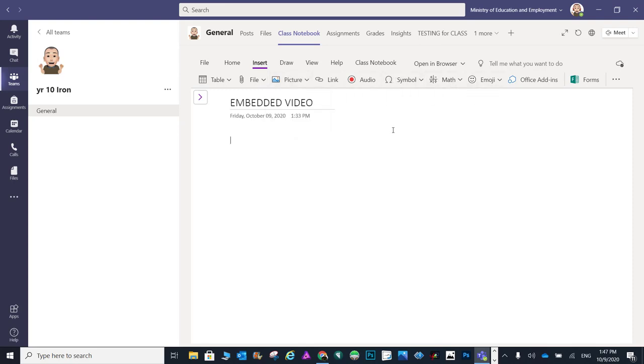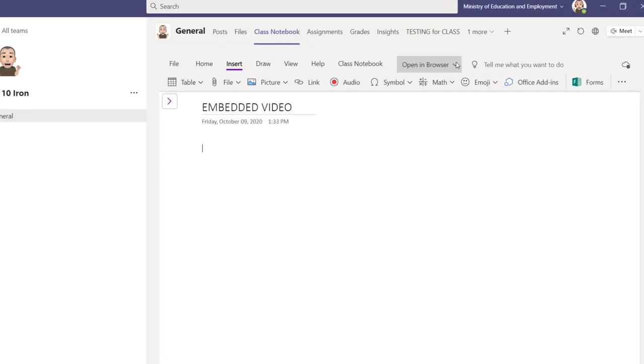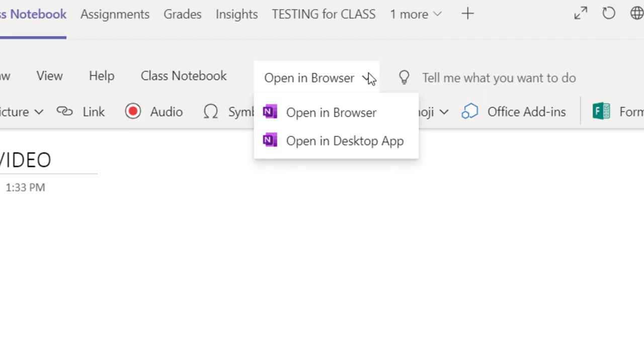So this is what you need to do. Go here and choose Open in Desktop App. This will open your page in OneNote.